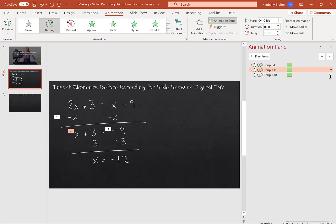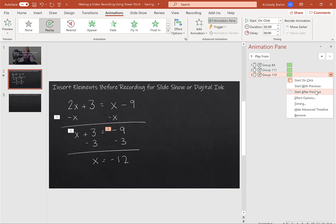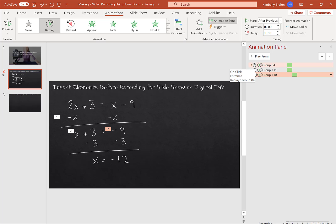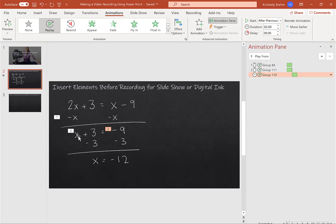And I can also choose for this to start with the previous or after the previous. So right now, the little mouse shows that it's going to start on a mouse click. And then it's going to show the next line when I click again, but the minus nine is going to appear when I have x plus three equals. And then again, you're choosing exactly how you want this to happen.